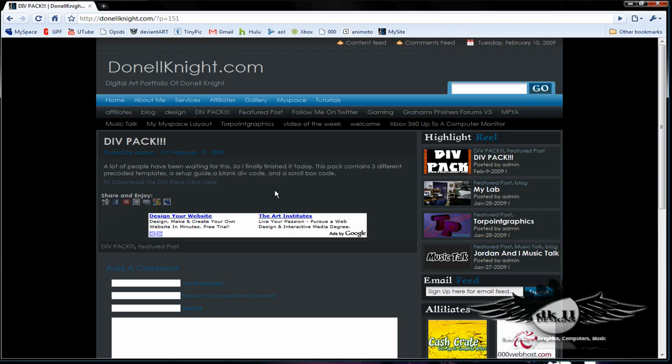Also it includes a blank DIV code in case you want to start coding yourself and it contains a blank scroll box code in case you want to add to the DIV template.